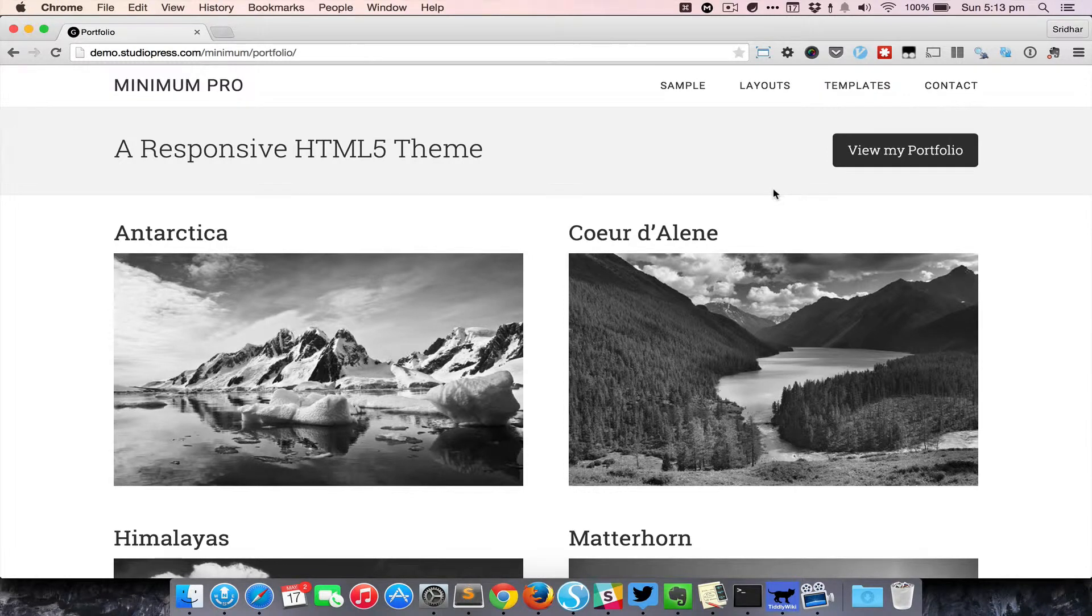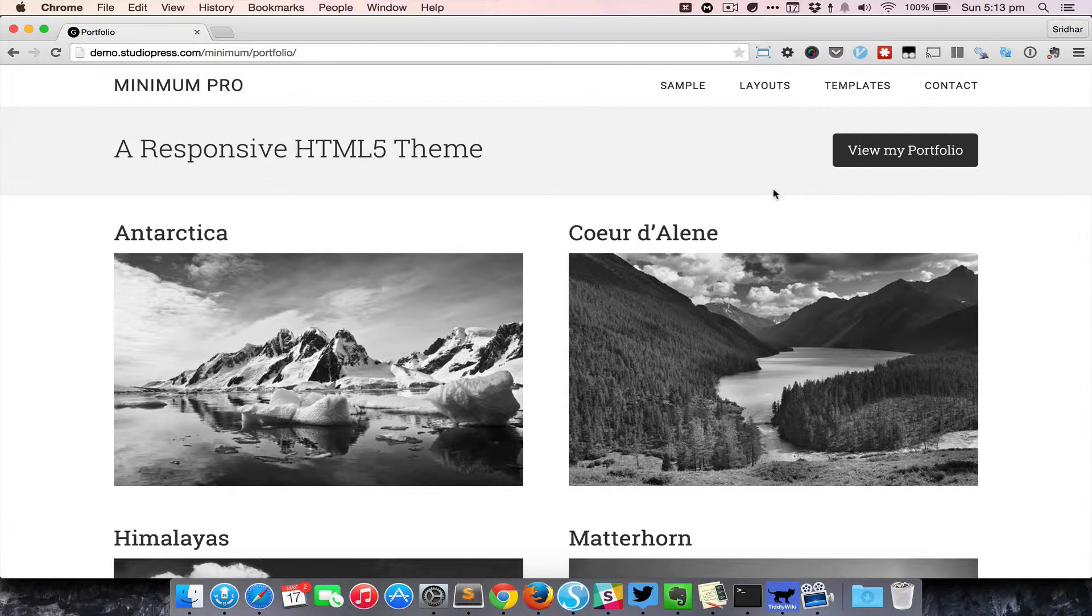Hi, in this video I want to give an overview of how filterable portfolio works in Minimum Pro.